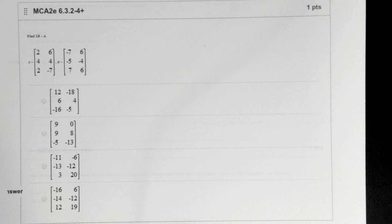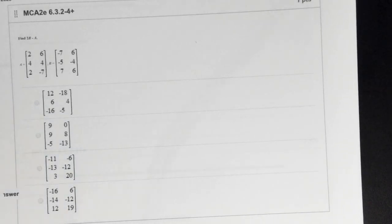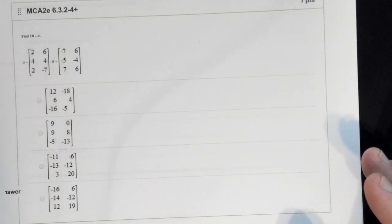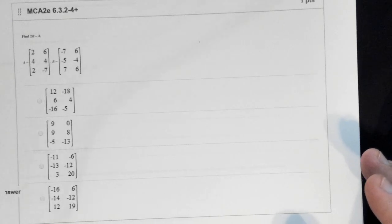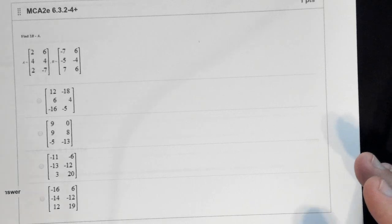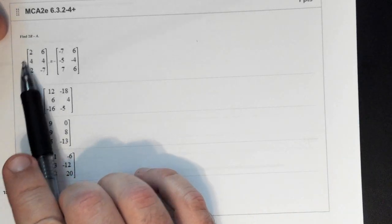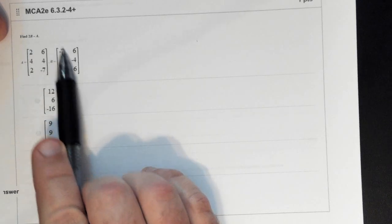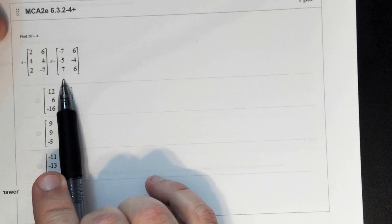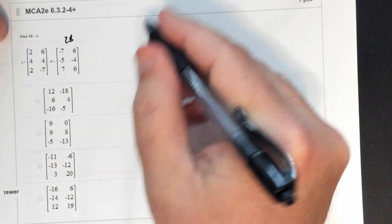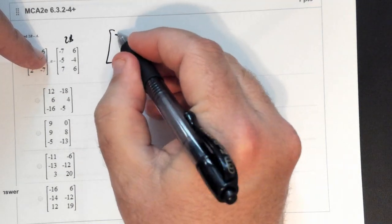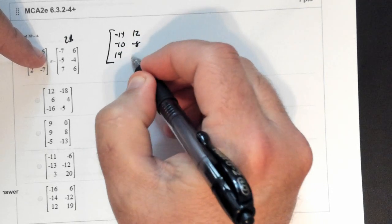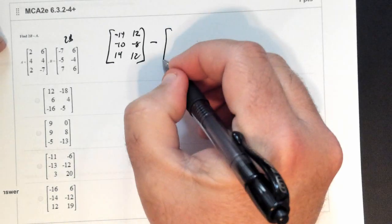These operations you can actually do without a calculator — you'll probably do them faster by hand. This one asks you to take 2 times B, which means multiply every element by 2. So 2B gives negative 14, negative 10, 14, 12, negative 8, and 12. Then you subtract matrix A from that.